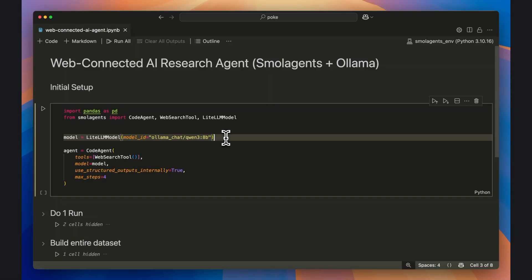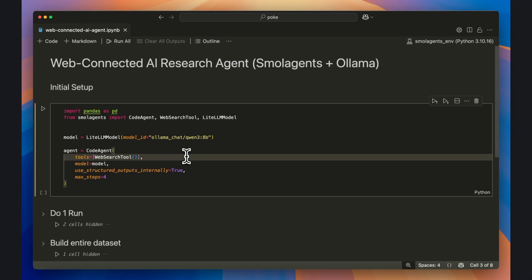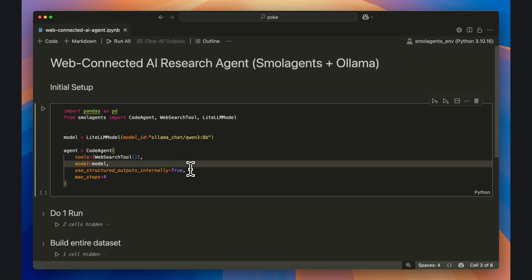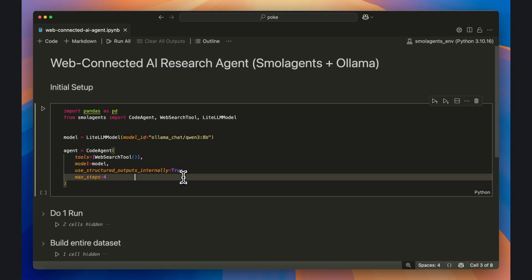We'll now wire everything together in the CodeAgent function. Add WebSearchTool to the tools list. Set the model to our model object. Set use structured outputs internally to true, and then optionally set a low max number of steps to speed up the web research and data preparation process.